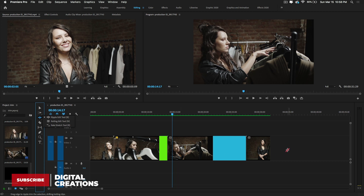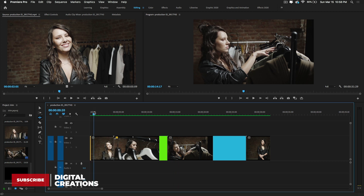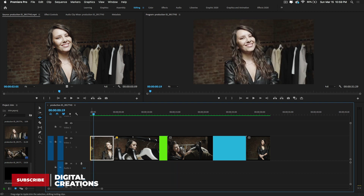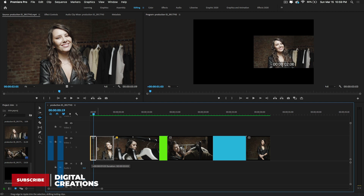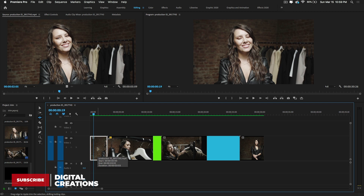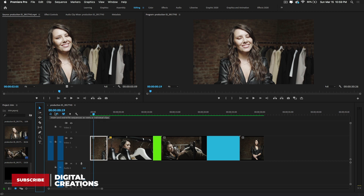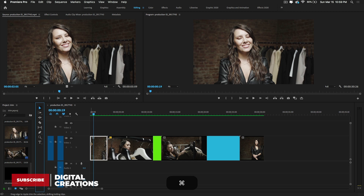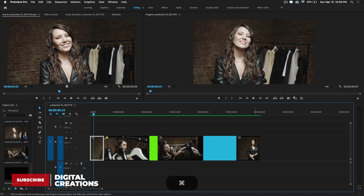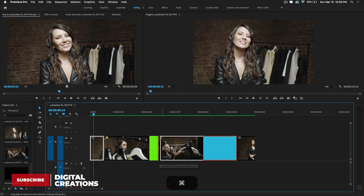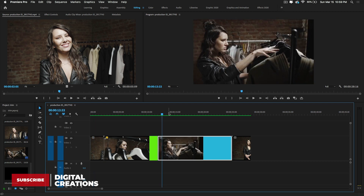Select the ripple edit tool, move the playhead to where you want to trim, and in the monitor you'll see it automatically deletes that part and closes the gap. If you're using the selection tool, you can also hold the Command key and it automatically switches to the ripple edit tool — you'll see a yellow icon — and it fills the gap while preserving edits.